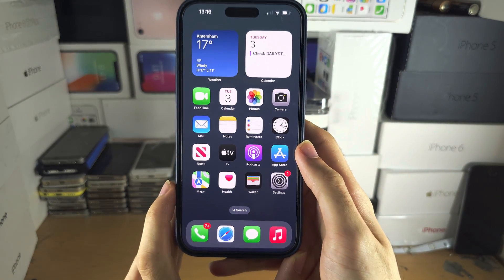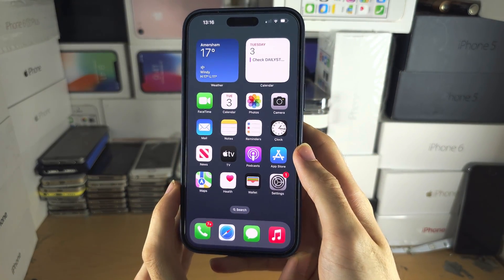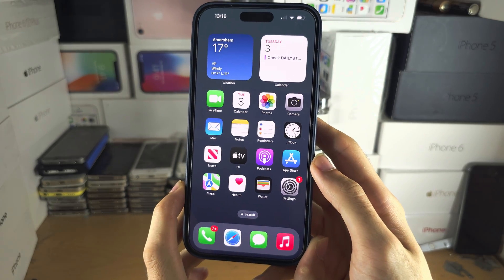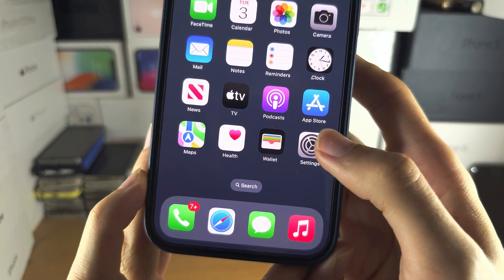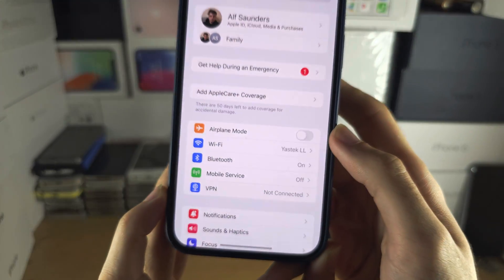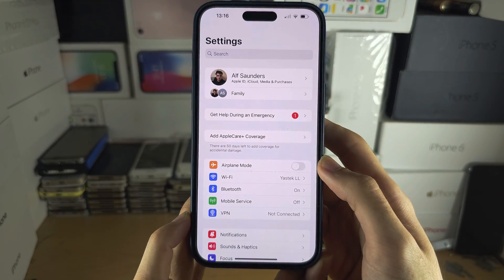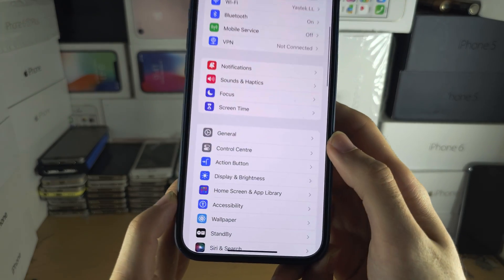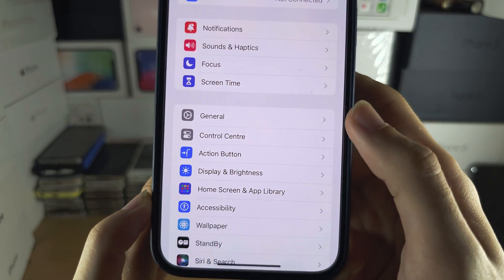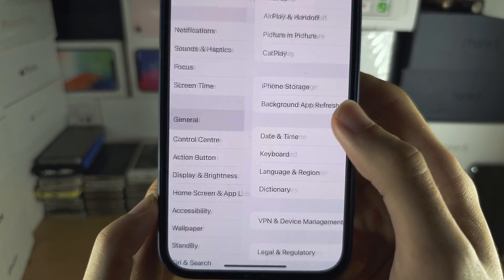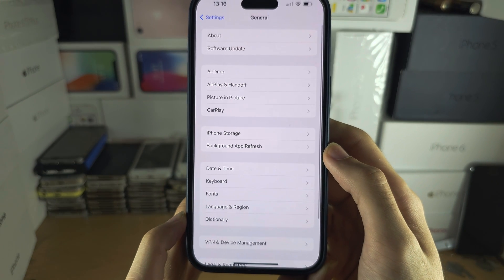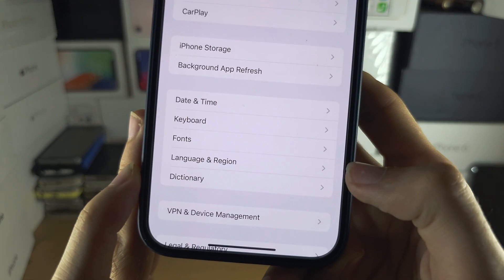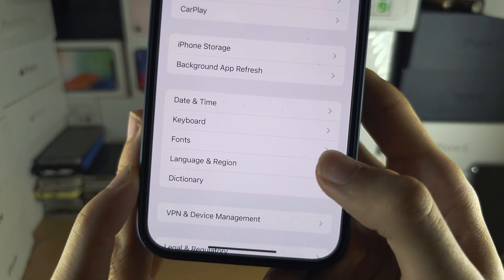Welcome everyone to change region on iPhone 15 Pro Max. Let's start by opening up the settings, and in the settings scroll down until you see General, then locate Language and Region.